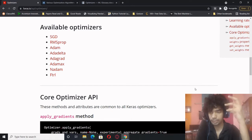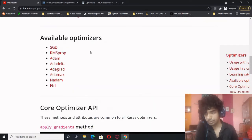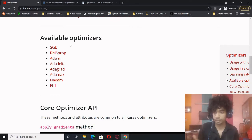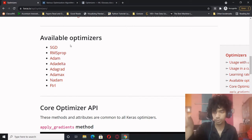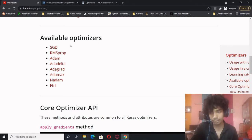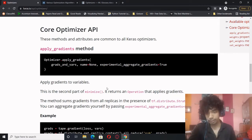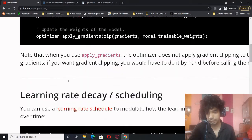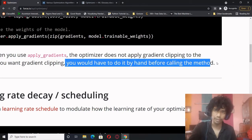The various optimizers listed are SGD, RMSprop, Adam, Adadelta, Adagrad, Adamax, and Nadam. The ones majorly used are Adam, SGD, and RMSprop. Note that when you use apply_gradients, the optimizer does not apply gradient clipping to the gradients — if you want to use gradient clipping you would have to do it by hand before calling the method.